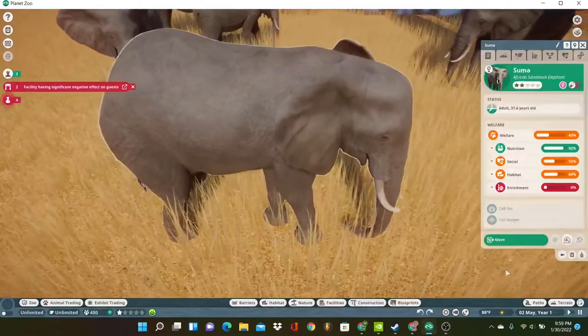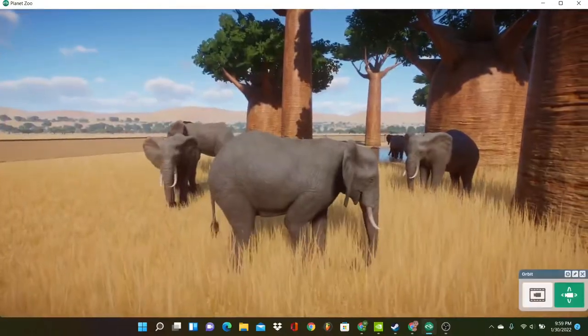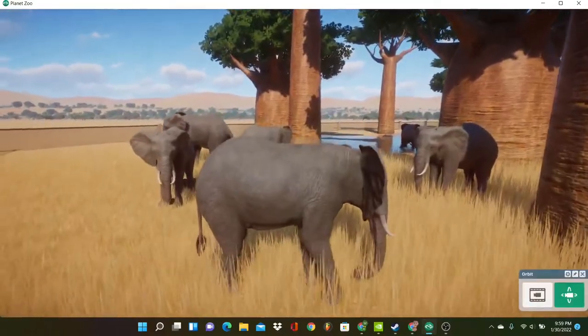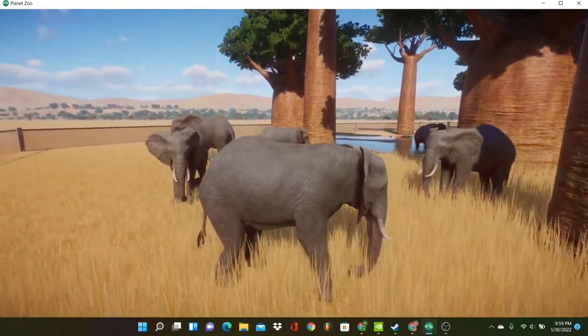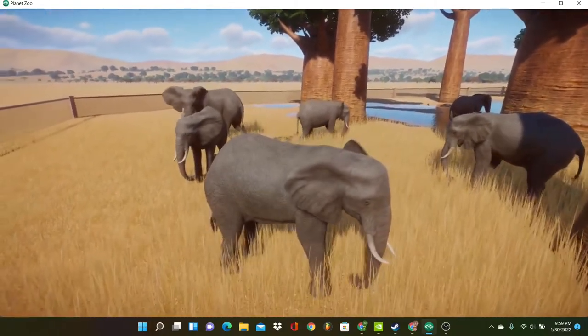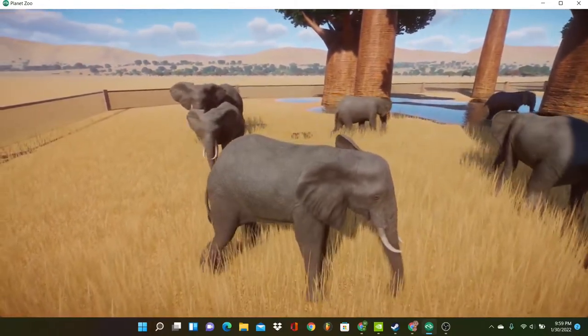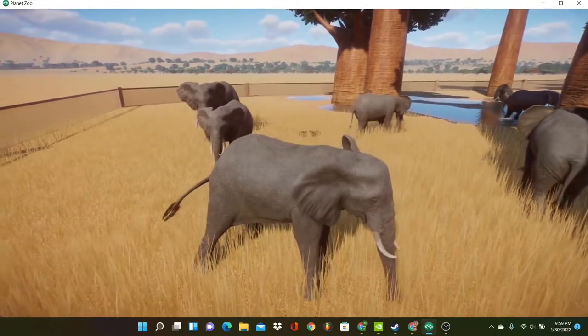Now, elephants have the option to reproduce asexually, which means the mother doesn't have to have a fertilized egg to reproduce. This means no mating necessary to produce offspring.